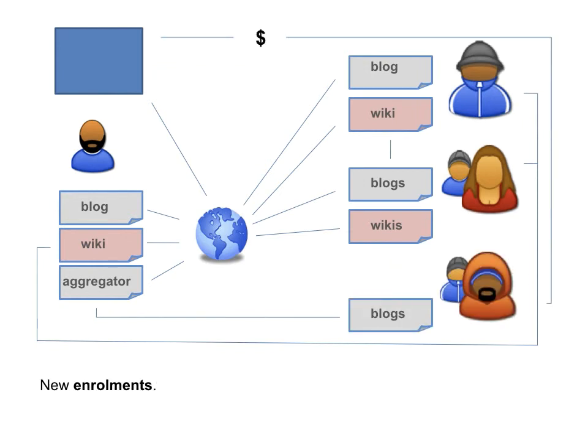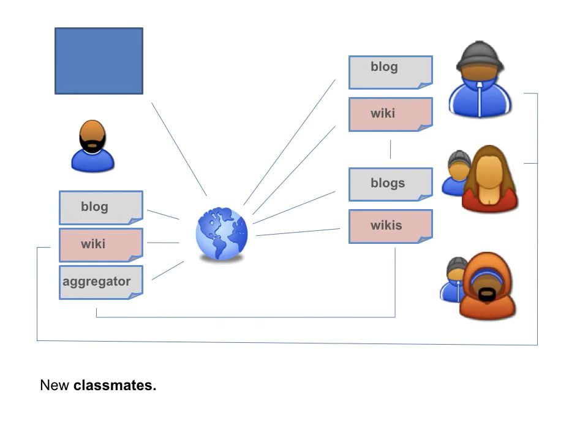New enrolments start, and new classmates begin. And a new contract begins, too.